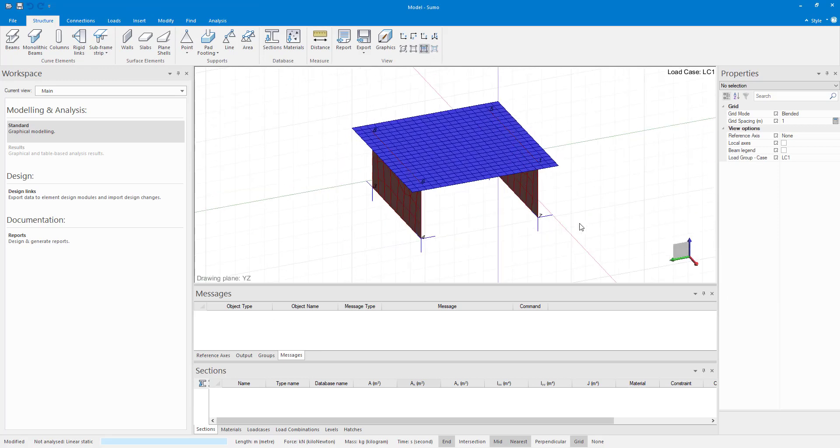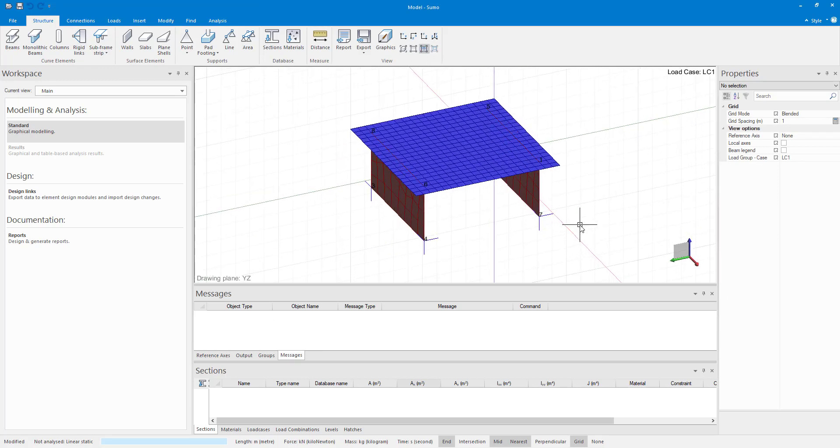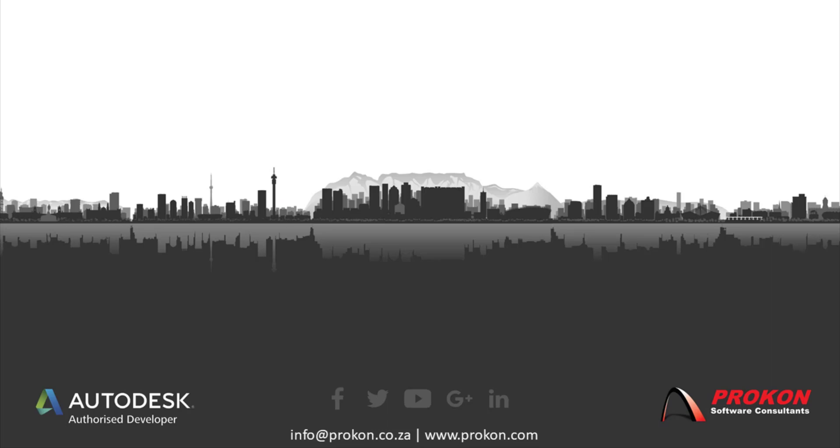Thank you for taking the time to watch this video. For more tips and tricks, don't forget to subscribe to our YouTube channel.